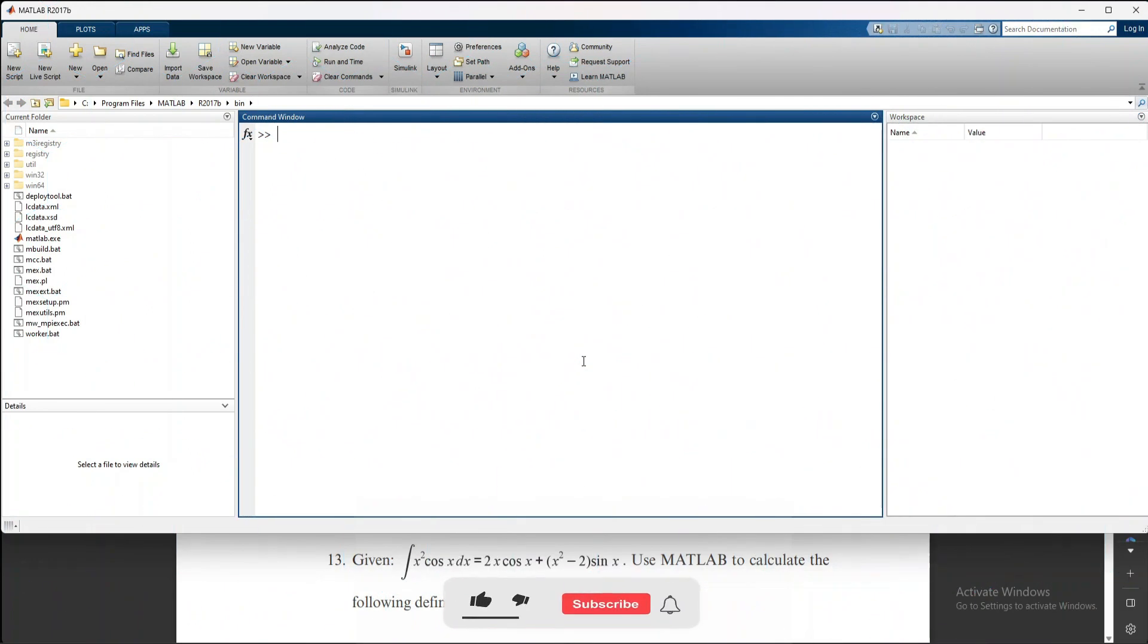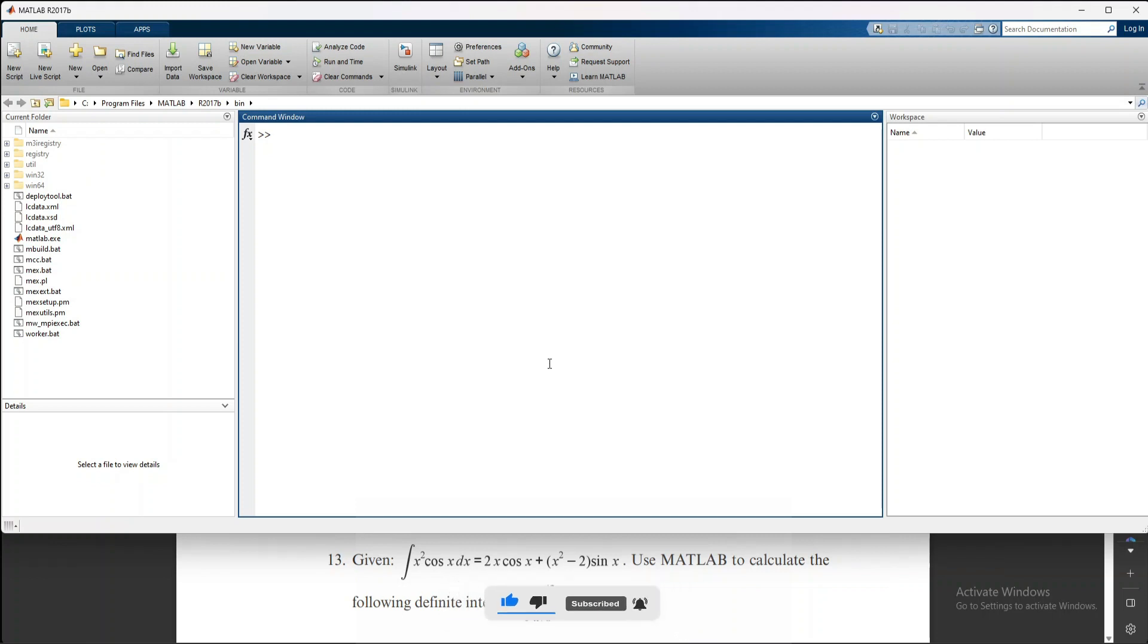Welcome to CAI Dissertation. This is lecture number six, in which we are going to solve an integration using MATLAB. Here we have MATLAB 2017B. Let's start with question number 13.